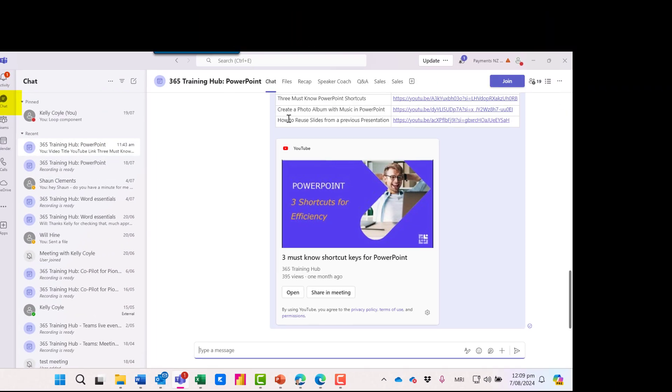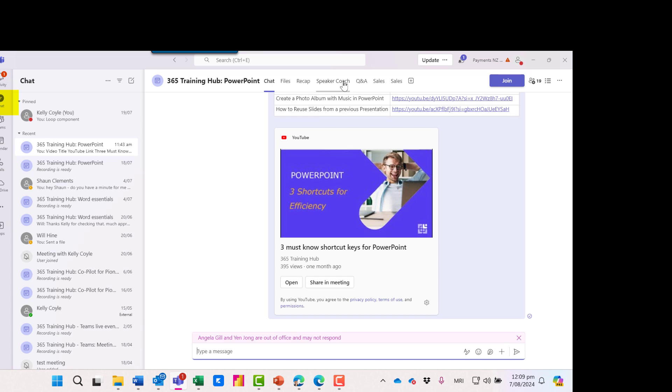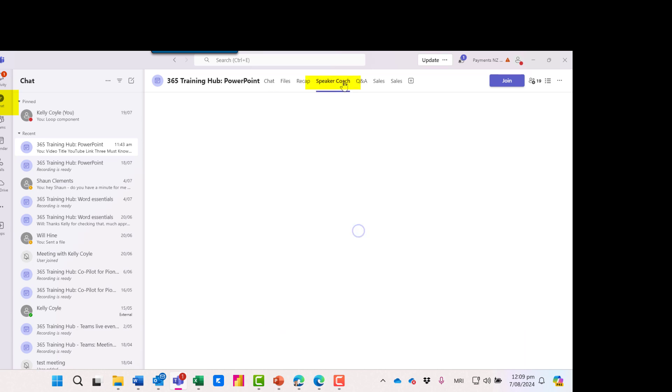Once I've ended the call the Speaker Coach report's available. Let's see one I did earlier. If I go back to chat we can see a training session that I presented earlier and here's the Speaker Coach tab available.